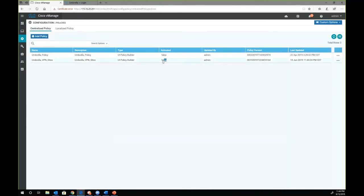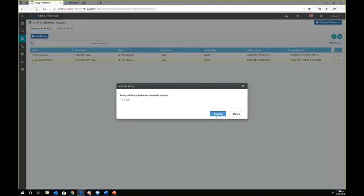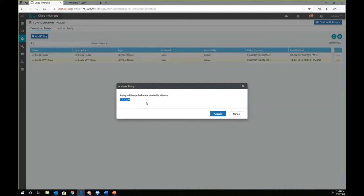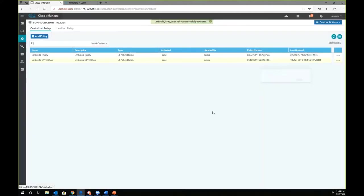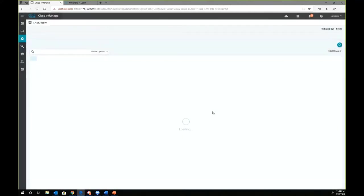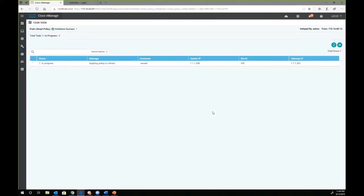In order for it to work properly, we have to activate the policy. We'll go ahead and activate the policy on vSmart controller. When we try to activate the policy, it lets us know that it's going to activate the policy on this vSmart controller, which is represented by the system IP. Activate the policy at this time. Once it's activated, our first step is complete.